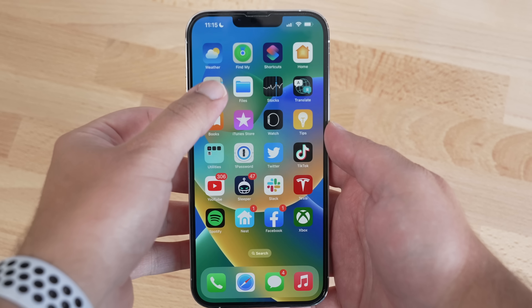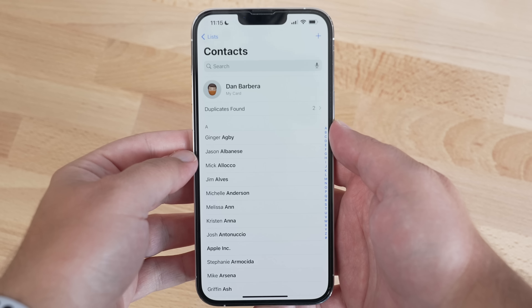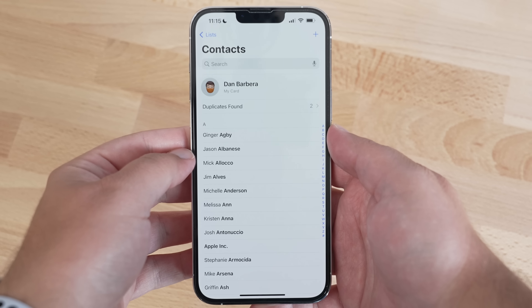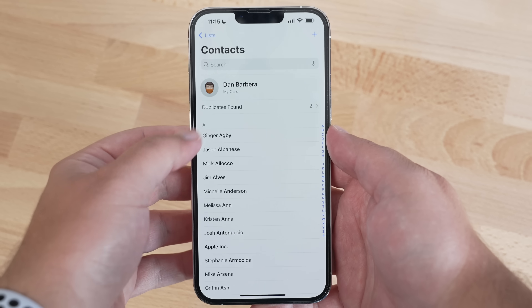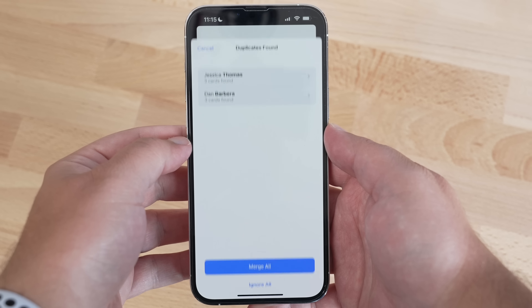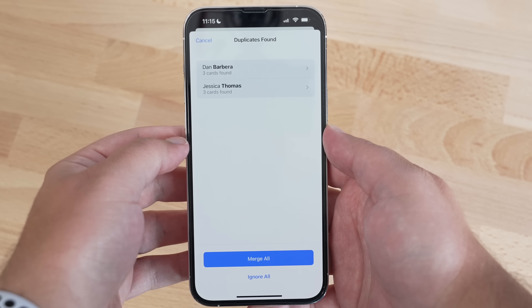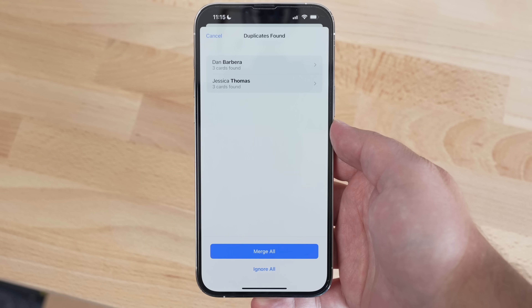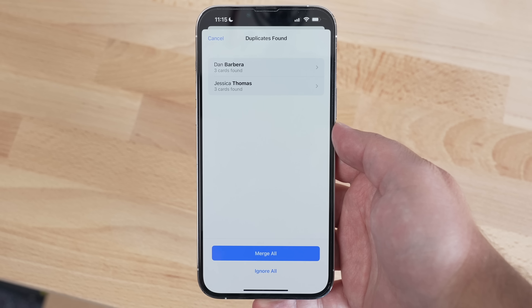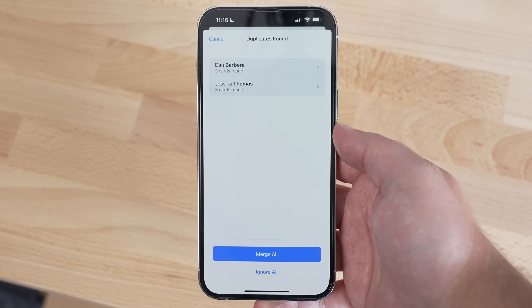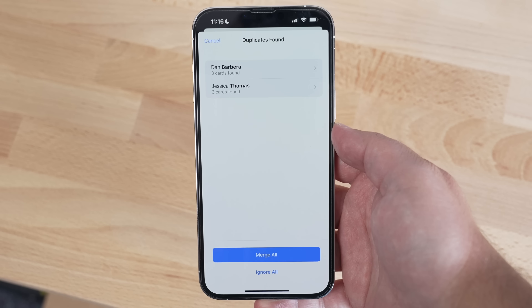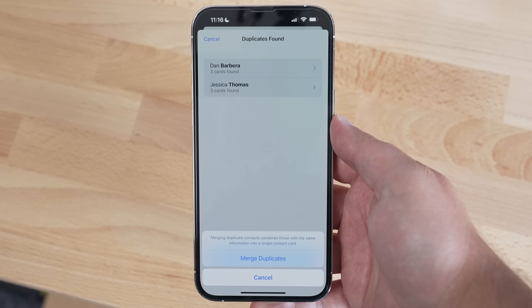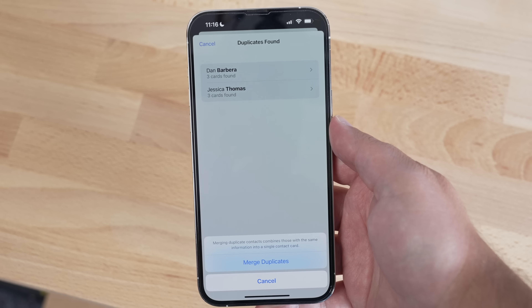Too many duplicate contacts driving you nuts? In iOS 16, you can very easily just open the Contacts app and let the phone automatically find and suggest which duplicated contacts you need to merge into one. It does it all in one fell swoop and you no longer have to worry about it.